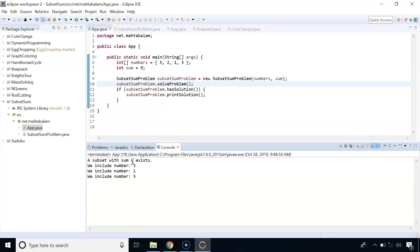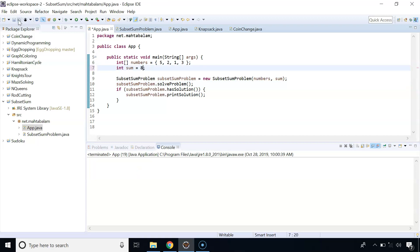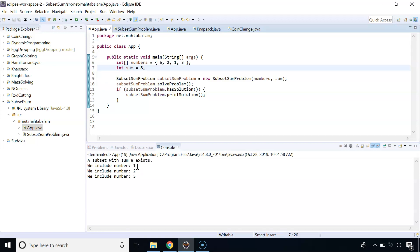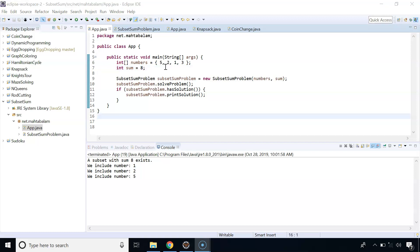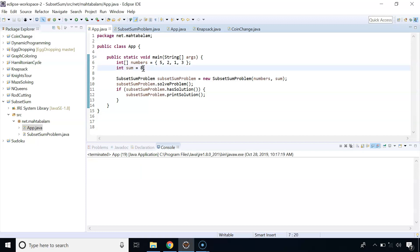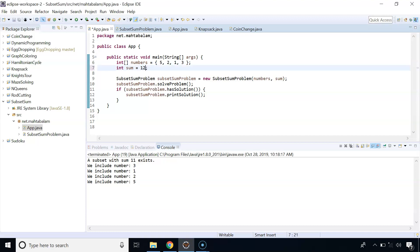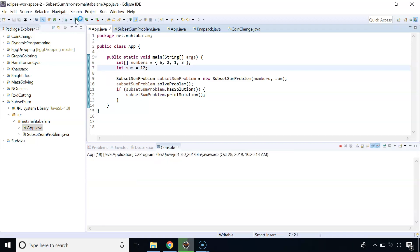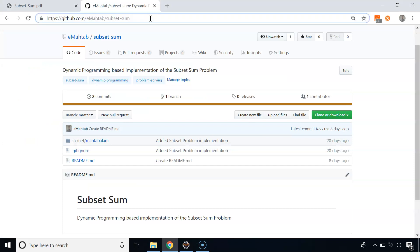Let's run the code. For subset sum 9, there is a subset containing numbers 3, 1 and 5. Changing the sum to 8, there is a subset containing 1, 2 and 5 — though another valid solution is {5, 3}. Changing to sum 11, there is a subset containing 3, 1, 2 and 5. Changing to sum 12, there is no feasible solution. You can get the code from the link provided.